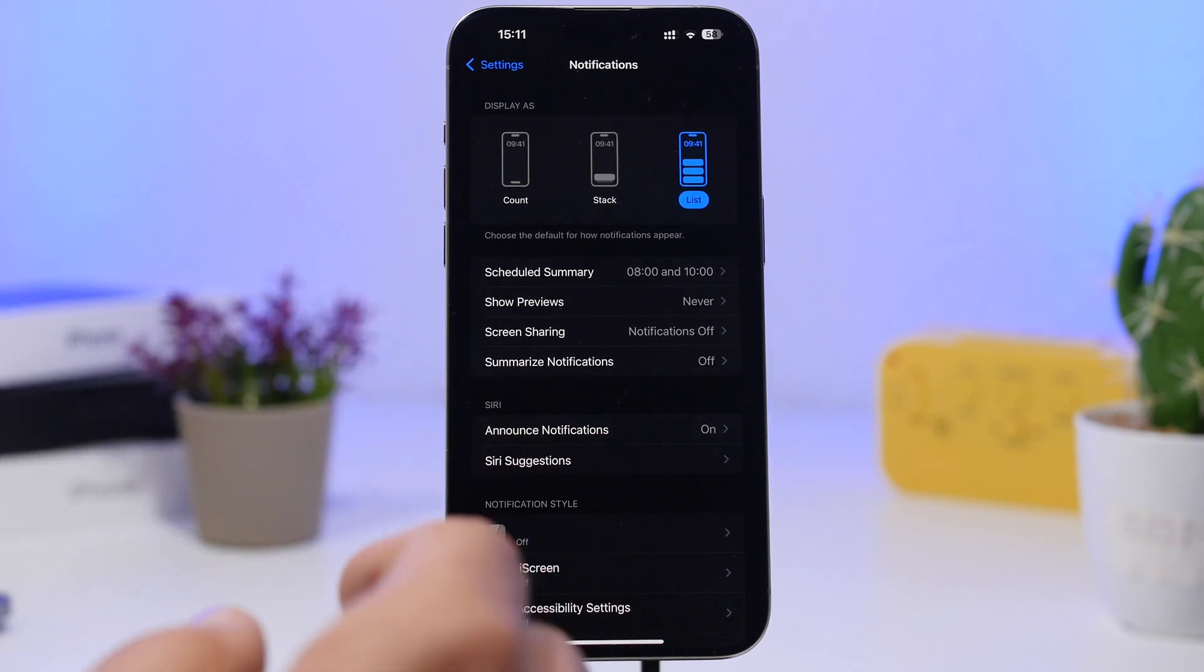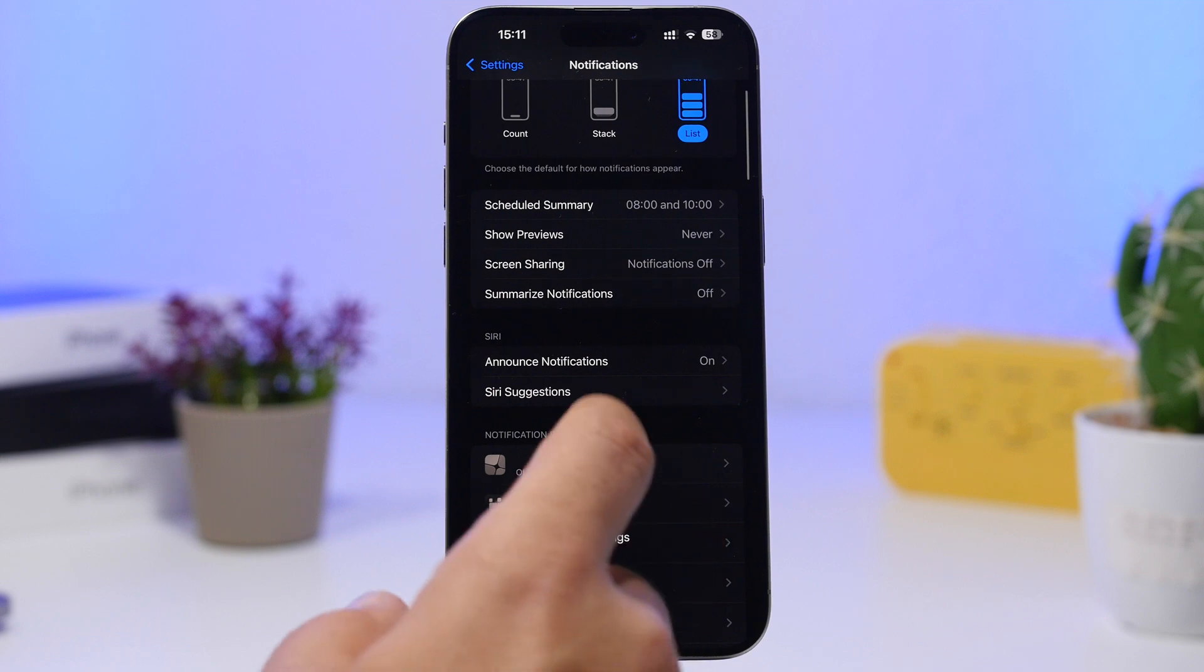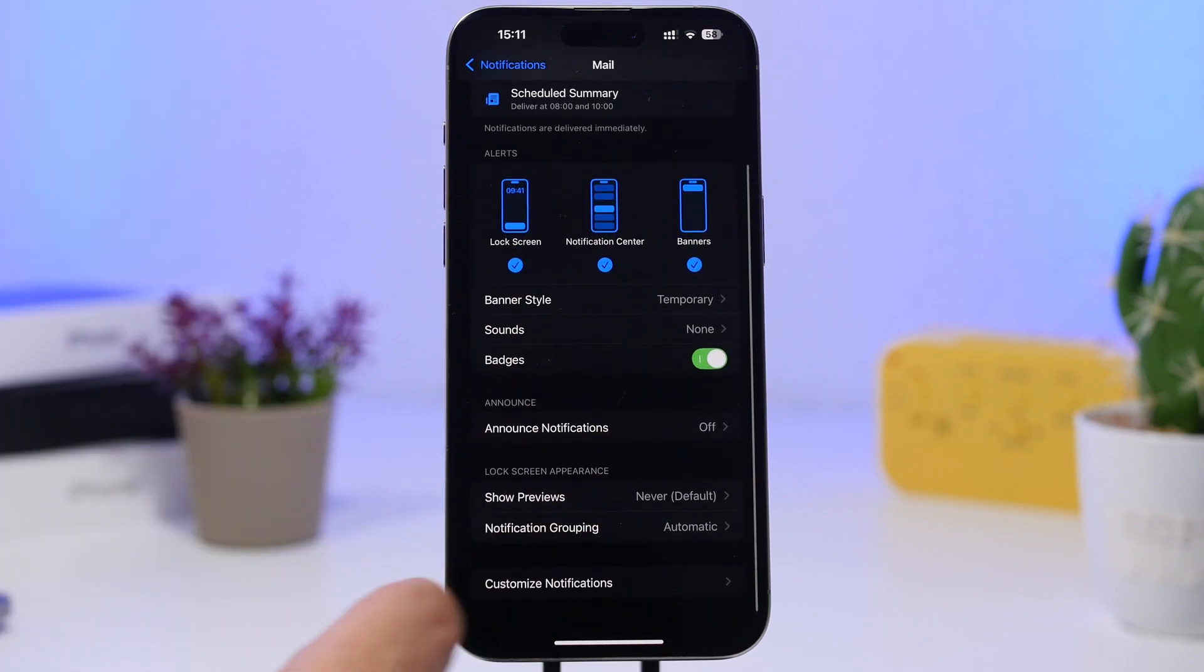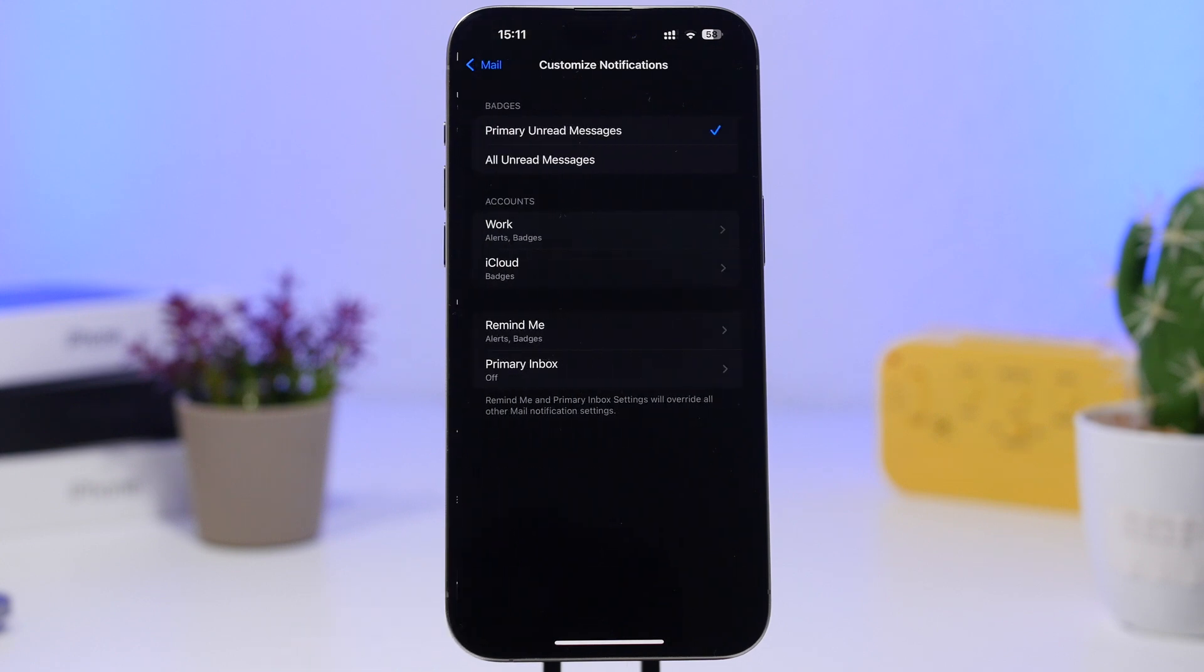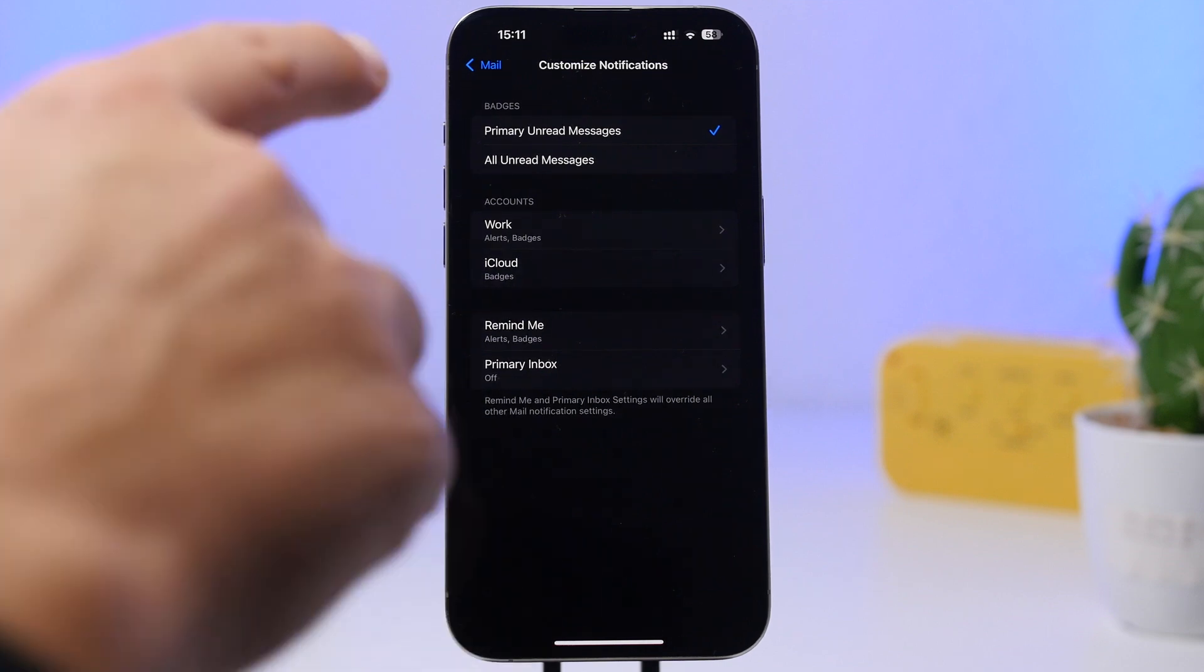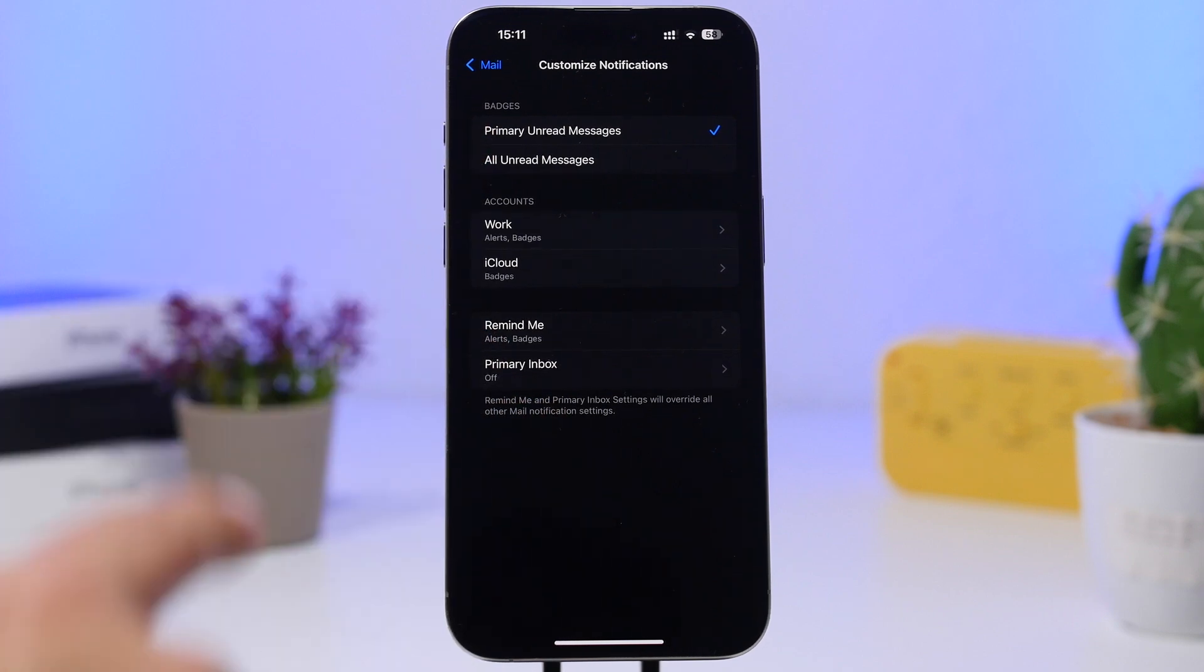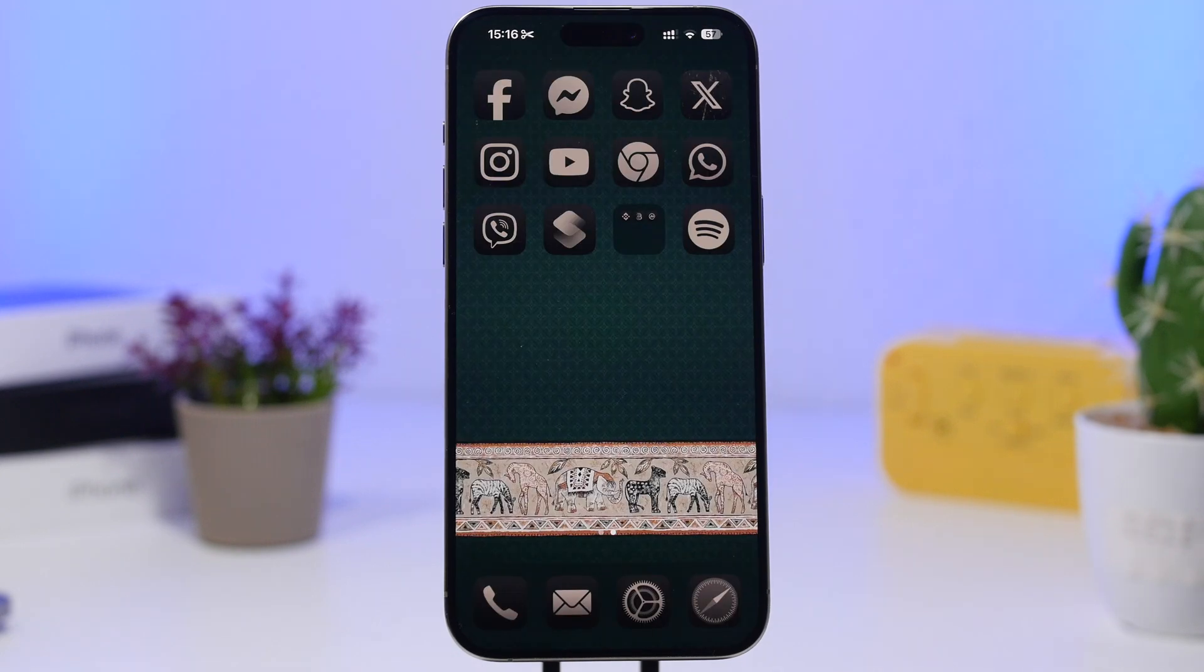We have new settings for the notifications of the Mail app. Head to your Settings, go under Notifications, and find Mail. Scroll down and you can go to Customize Notifications. This is a new feature which will only be on iOS 18.2. What you can do here is show badges for your primary unread messages or all unread messages. By default it will be primary unread messages.